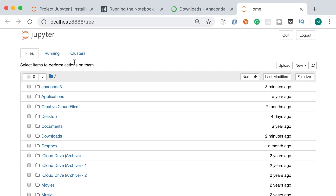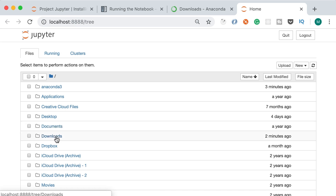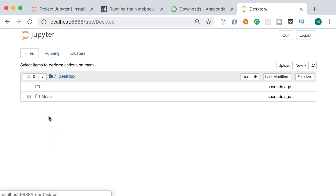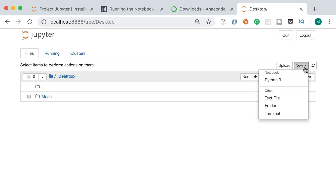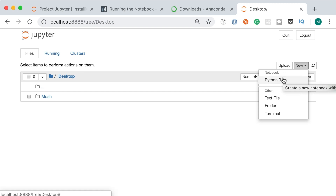On this dashboard we have a few tabs. The first tab is the files tab, and by default this points to your home directory. You can see folders like Desktop, Documents, Downloads, and so on. To create a Jupyter notebook, go to Desktop, click New, and create a notebook for Python 3. In this notebook we can write Python code and execute it line by line, and easily visualize our data.